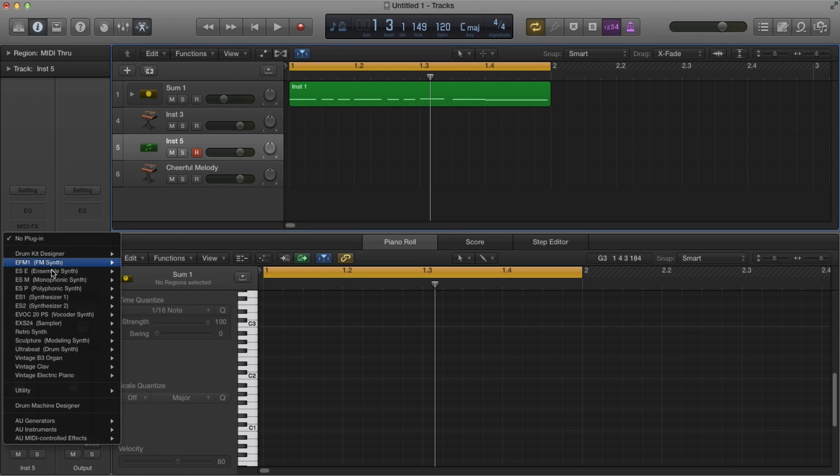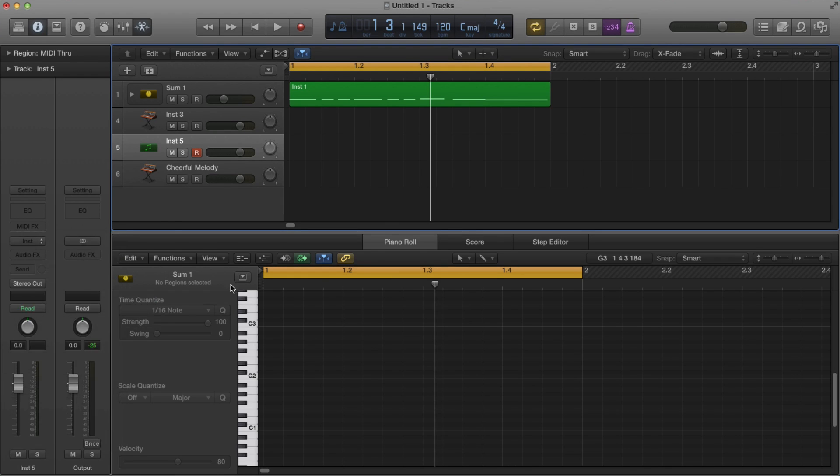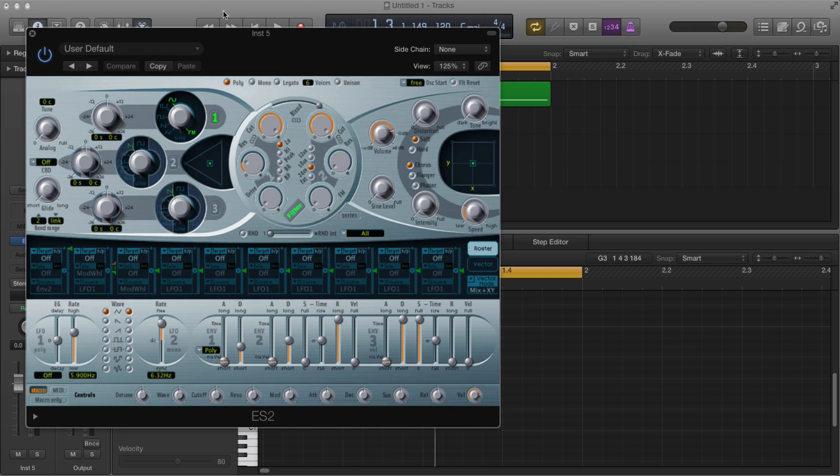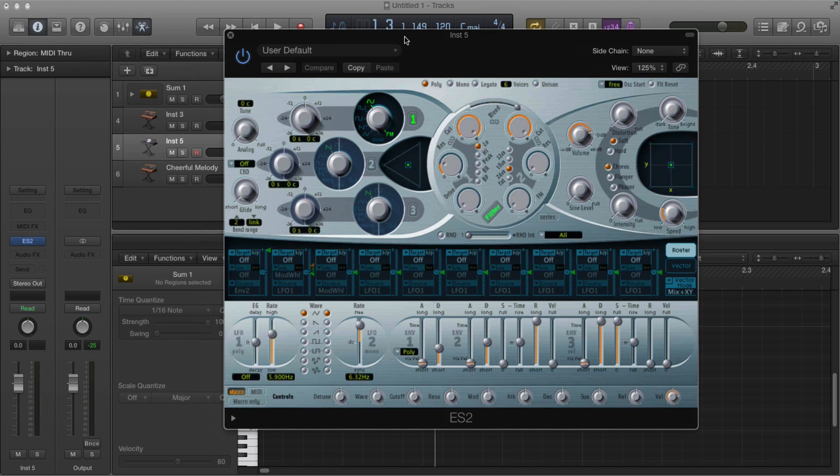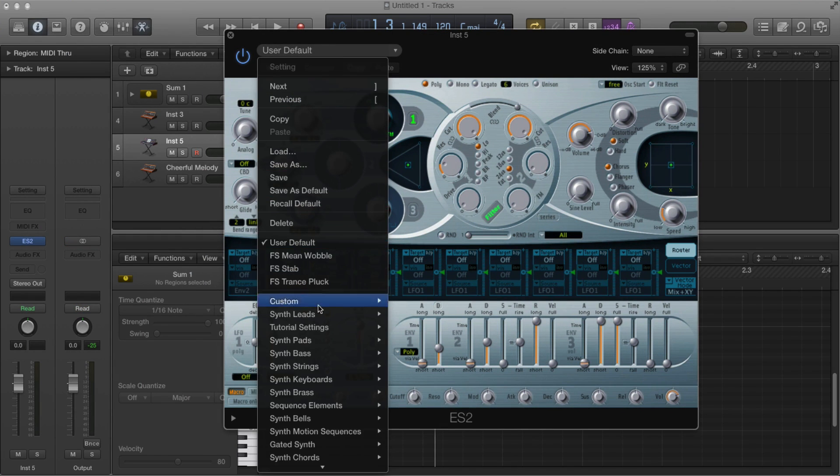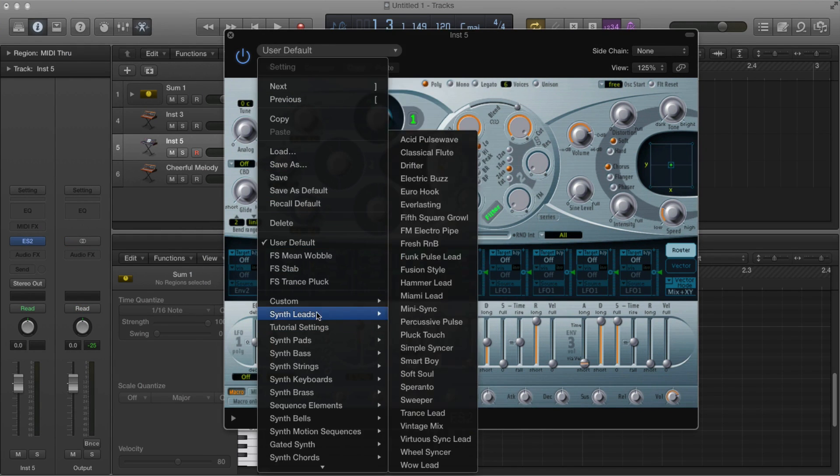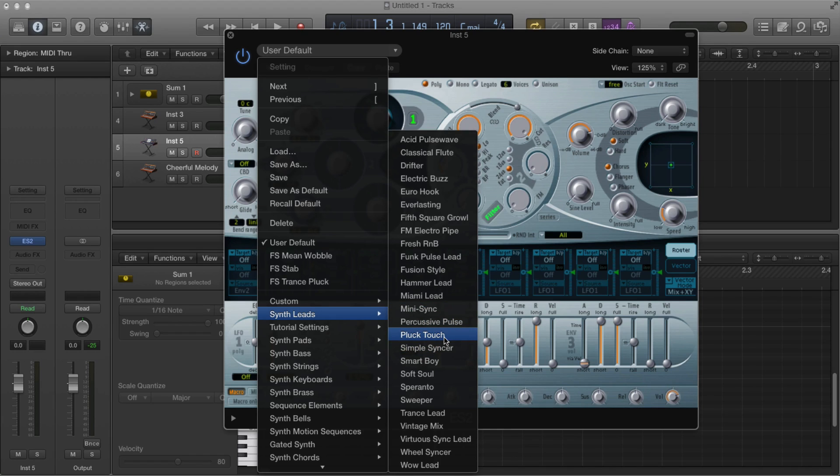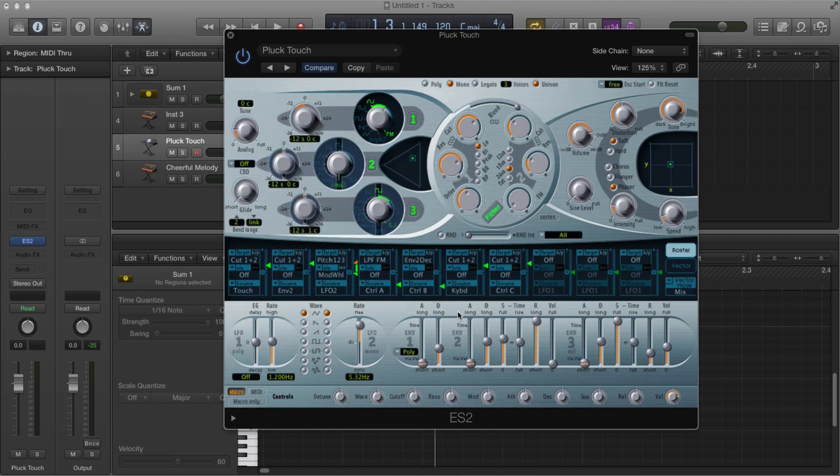Now this time, let's go ahead and use an ES2. Yeah, going a little bit dangerous now. So then we'll just go ahead and just pick Synth leads and just pick anything in there. It doesn't have to, you know, whatever your preference. Pluck touch. That sounds kind of interesting. I wonder what that sounds like.